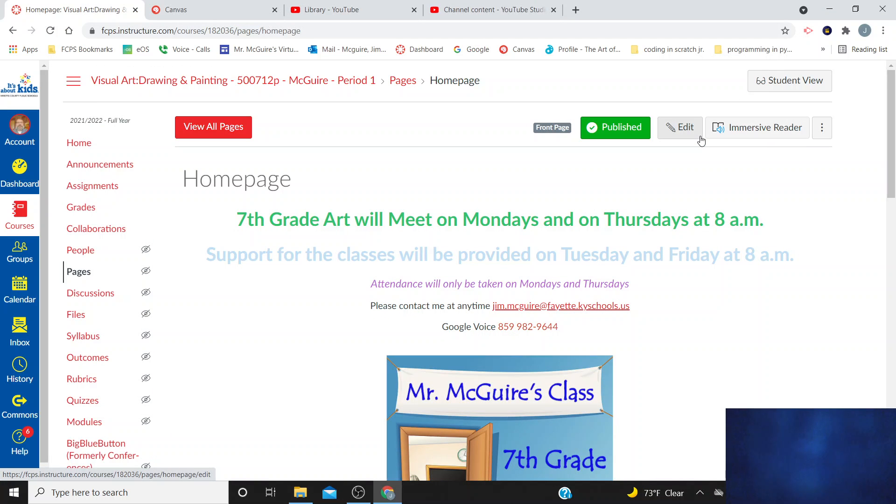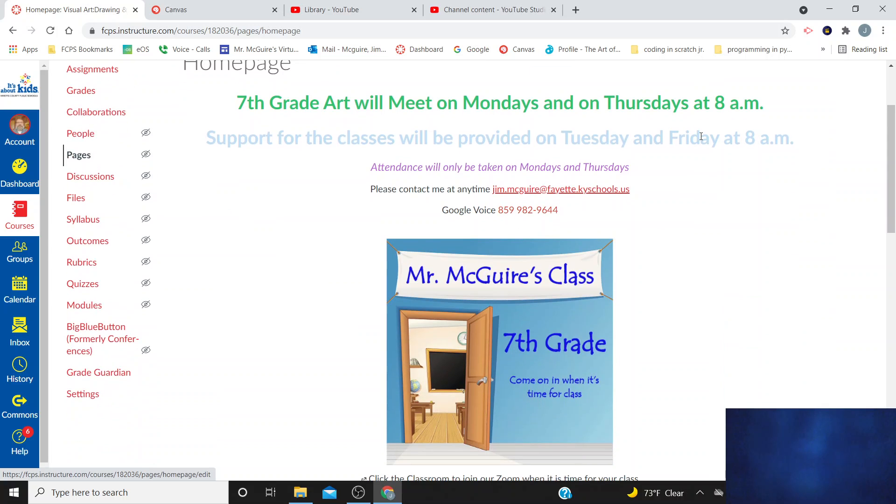All right, today we are going to get started talking about our 7th grade art class here. Reminder, we meet on Mondays and Thursdays. Those are the days I take attendance. Don't leave until I say leave until the end of class, because I do a screen capture for the participants. That's how I take attendance. If your name's not in that list, you won't be counted present. Please make sure you don't leave early.